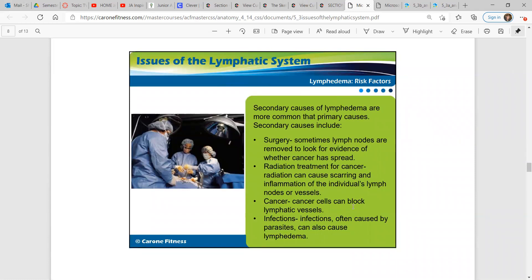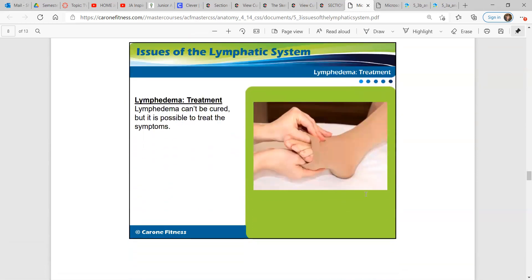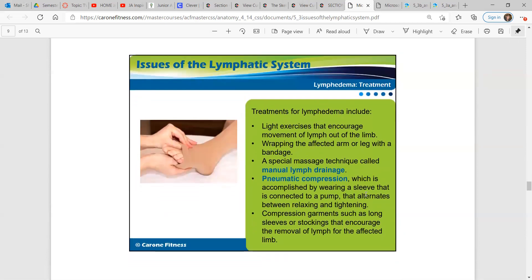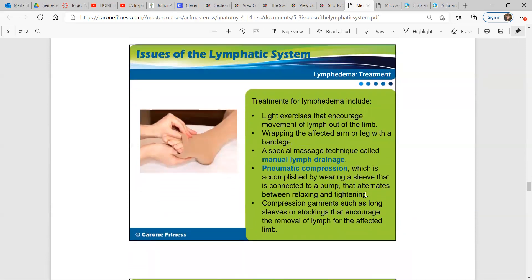Secondary causes of lymphedema are more common than primary causes. Surgery, radiation treatment for cancer, cancer itself, and infections can all lead to lymphedema. It can't be cured, but it is possible to treat the symptoms. Treatment includes light exercises that encourage movement of lymph out of the limb, wrapping the affected arm or leg with a bandage, a special massage technique called manual lymph drainage, pneumatic compression — wearing a sleeve connected to a pump that alternates between relaxing and tightening — and compression garments such as long sleeves or stockings that encourage removal of lymph from the affected limb.